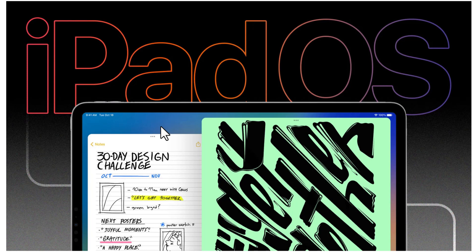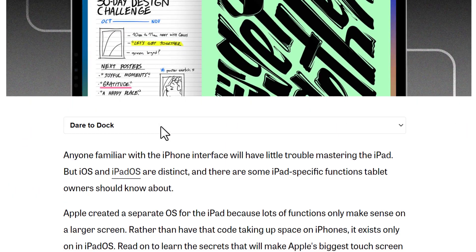Hello everybody, in today's video we will talk about the best iPad tips and tricks you should know. Let's begin.